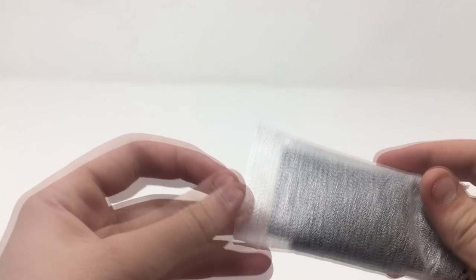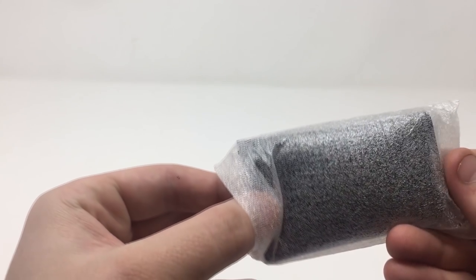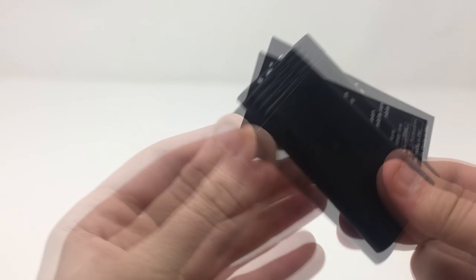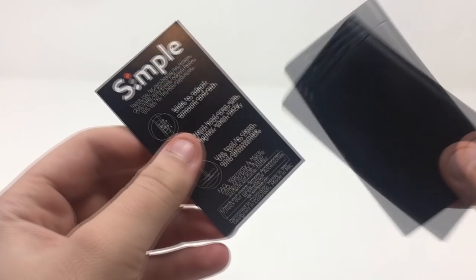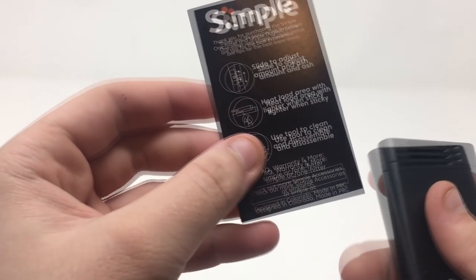Alright guys, so this did come inside a bag, not a box, but we will still call it an unboxing. So in this bag that they sent me just has the unit itself and it has the instructions.